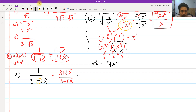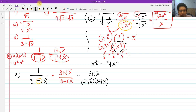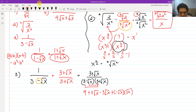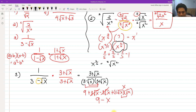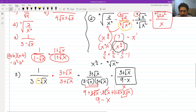The technique uses the product of a sum and difference: a plus b times a minus b equals a squared minus b squared. Multiplying the numerator: 1 times 3 plus square root of x gives 3 plus square root of x. For the denominator, FOILing 3 minus square root of x times 3 plus square root of x: the outer and inner terms cancel, leaving 9 minus x, since square root of x times square root of x is x. So the rationalized answer is 3 plus square root of x all over 9 minus x.